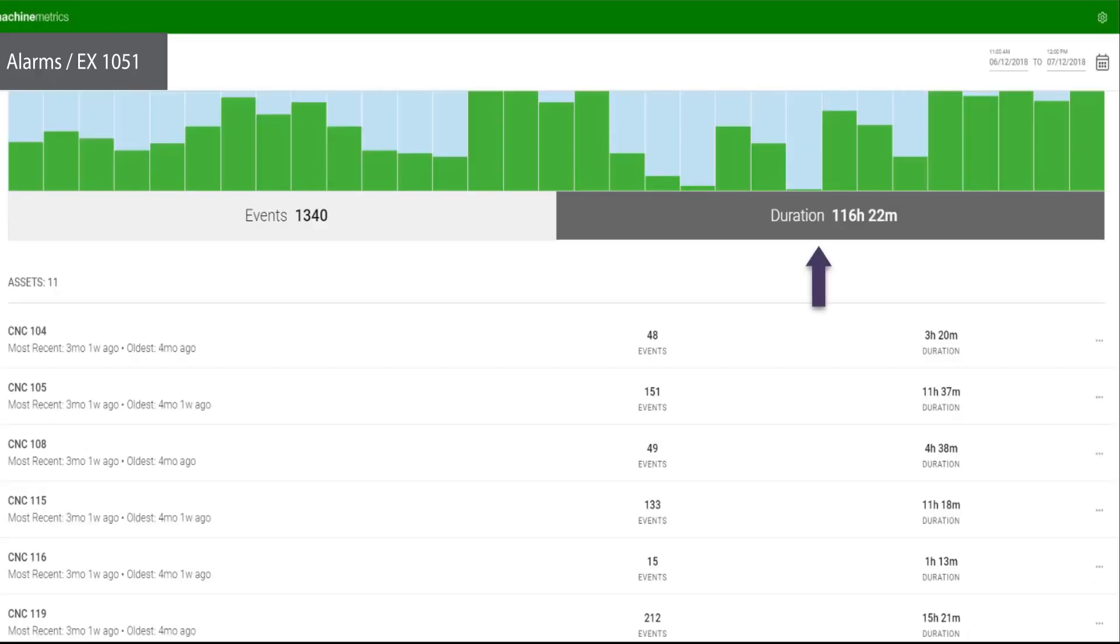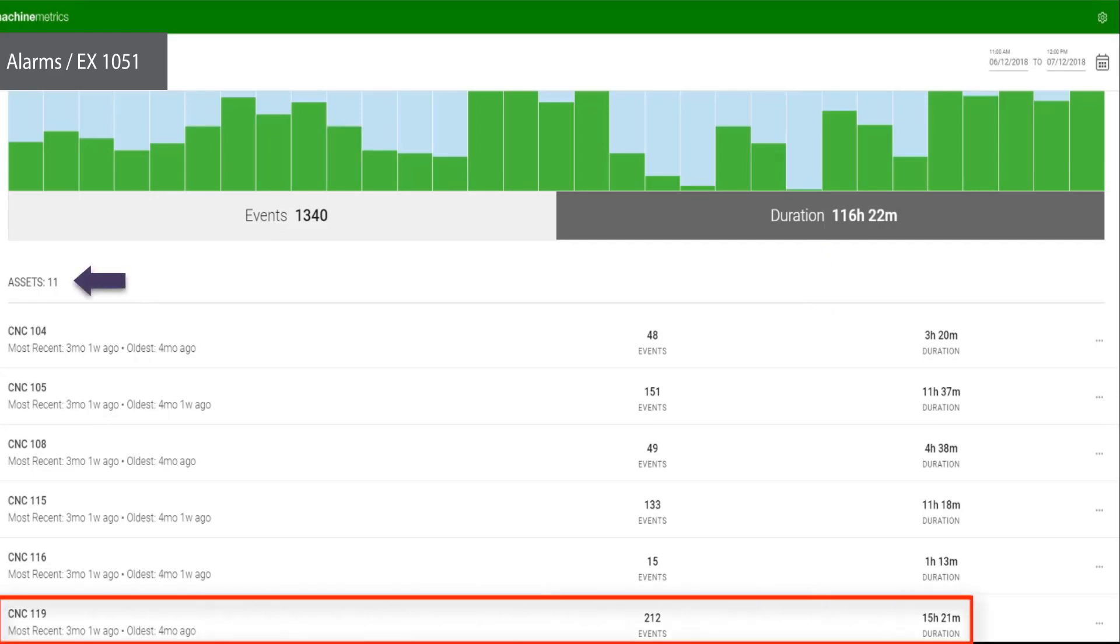Scrolling down on the screen shows a list of assets impacted by this error. CNC 119 has encountered 212 bar feeder alarms that have led to over 15 hours of downtime in the past month. By selecting the ellipses and clicking on overview, we can get a better picture of the asset's performance.